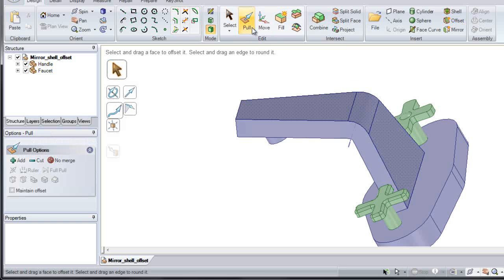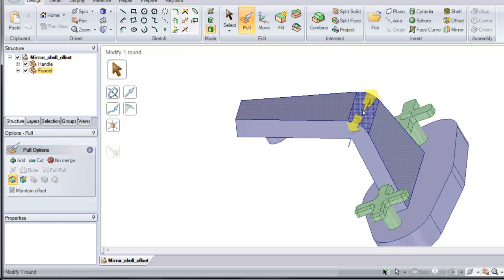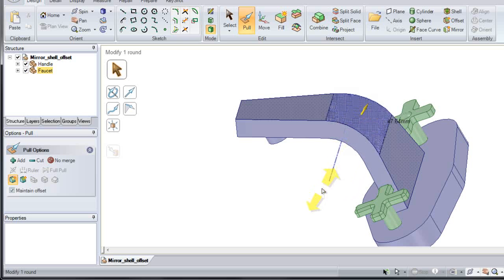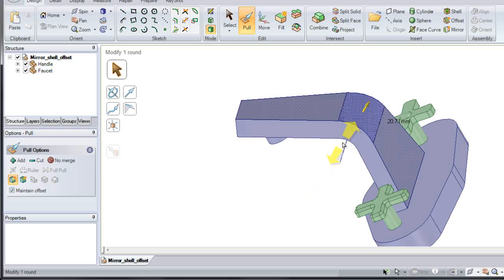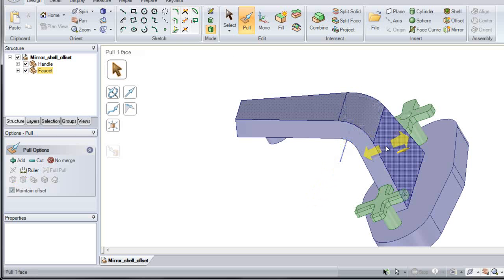Now if I click pull, I can pull on any of these faces, and that offset thickness remains.